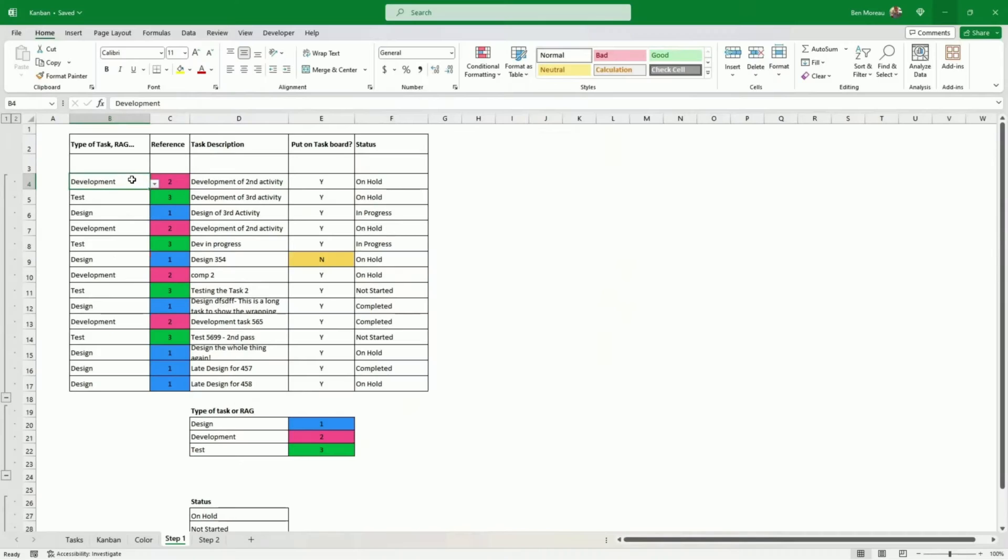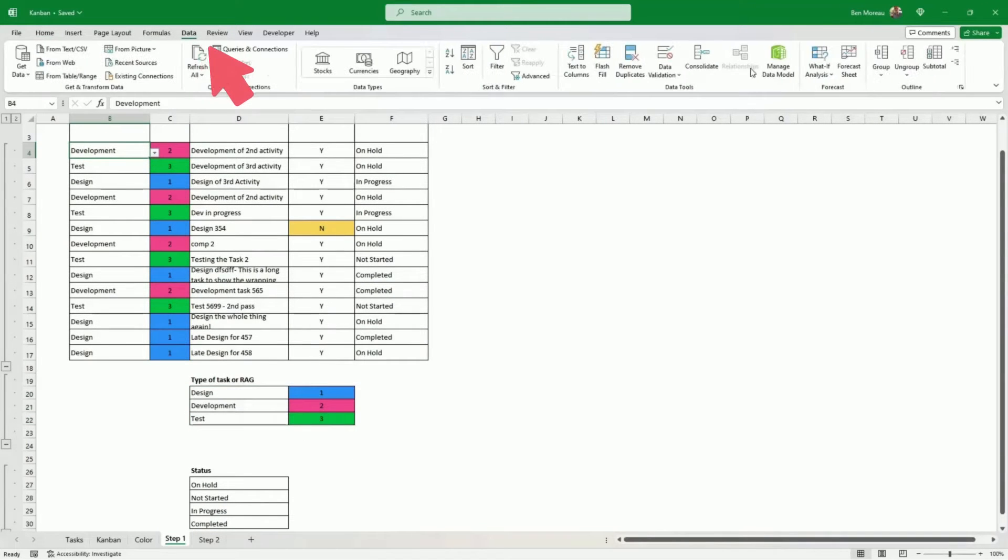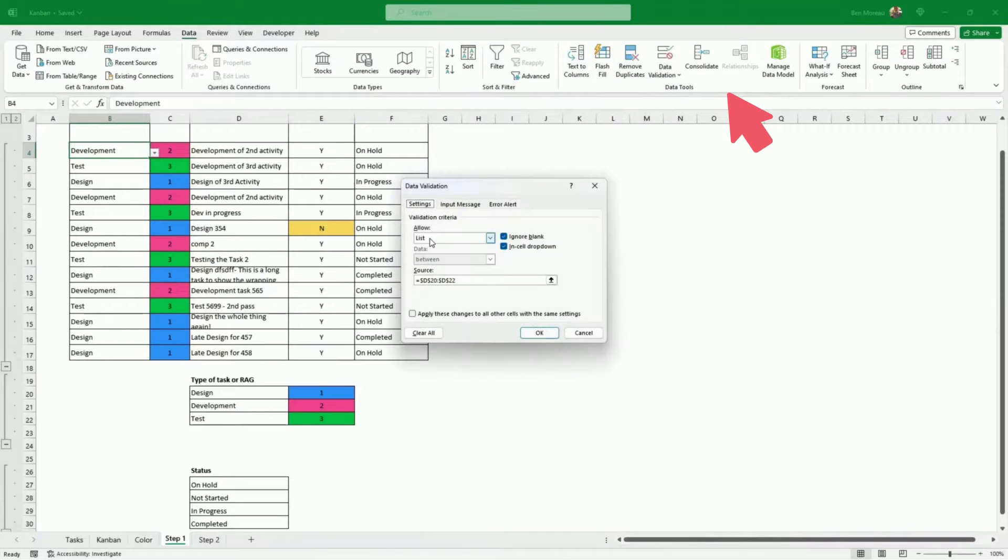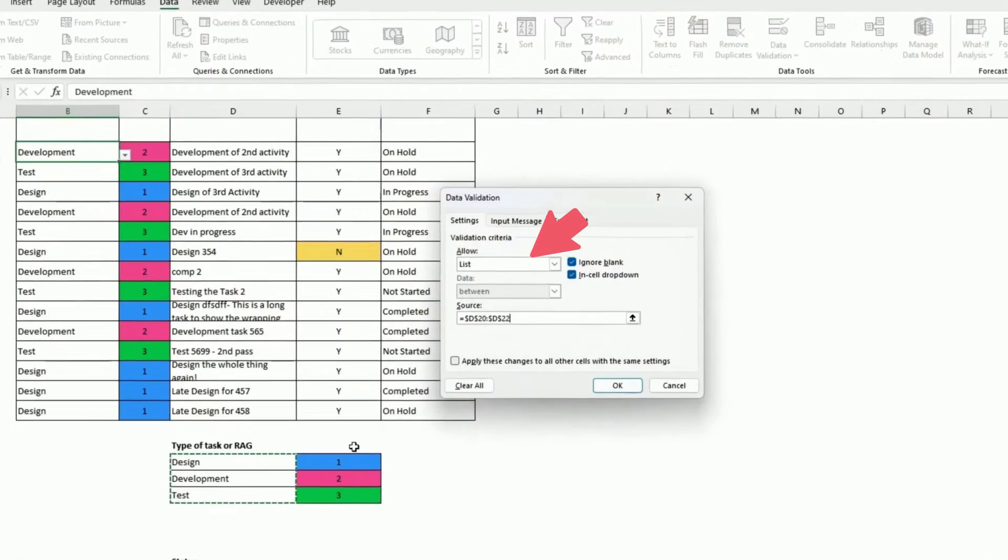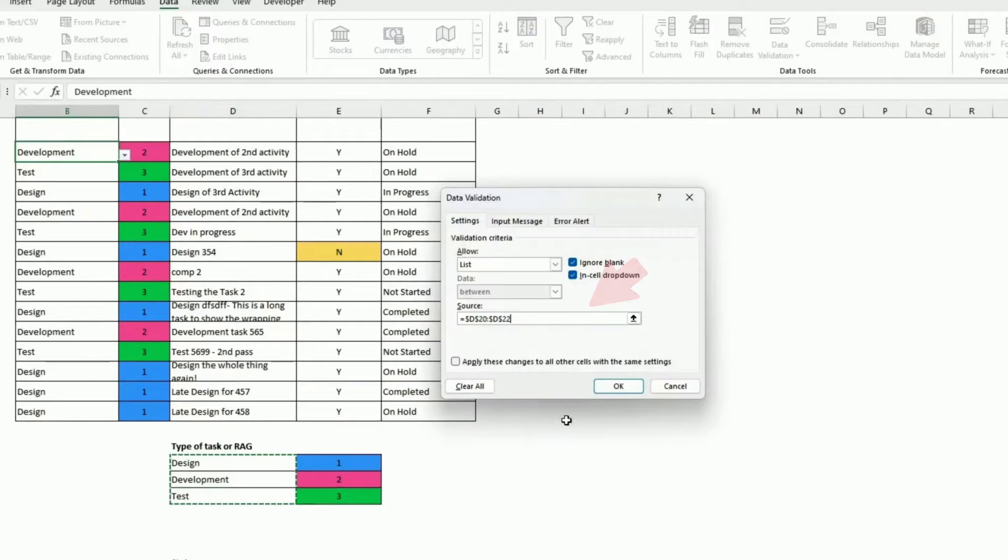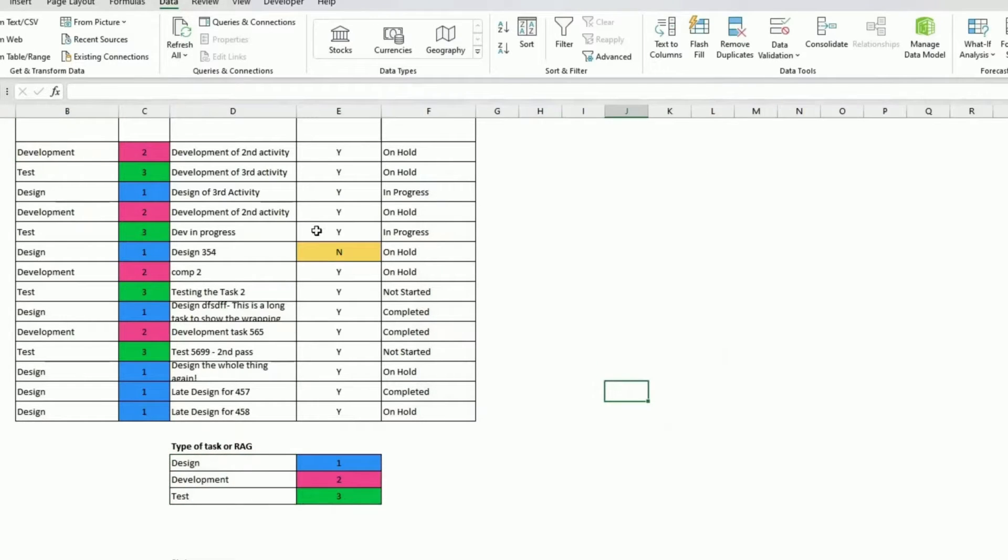How do we make sure that we only have tasks that are on that list? Data, data validation, we put a list, and then we select those three. Every time I go back here and I want to click on this.